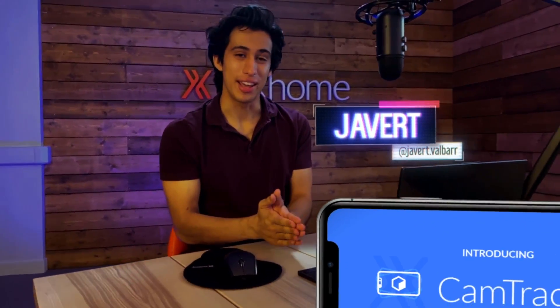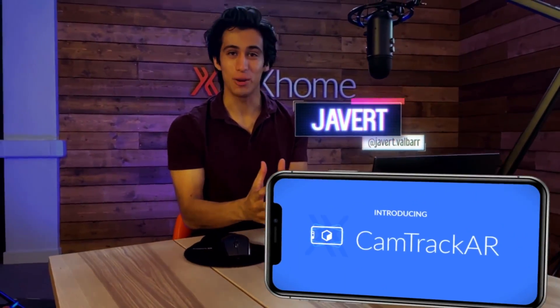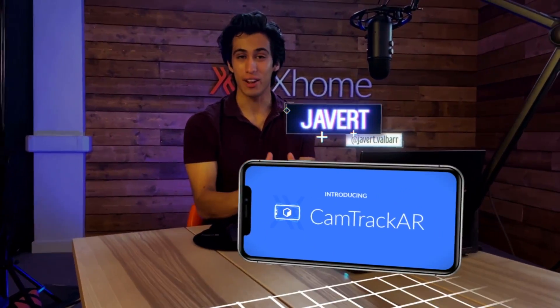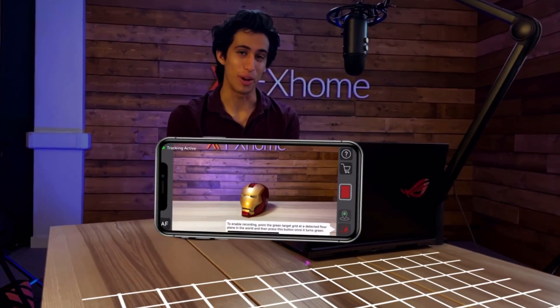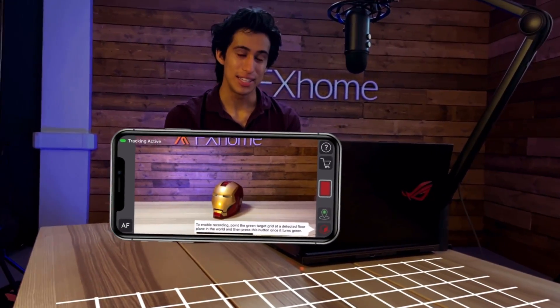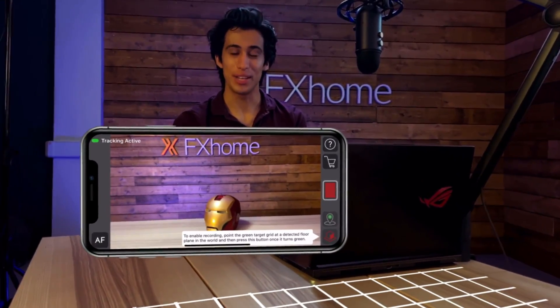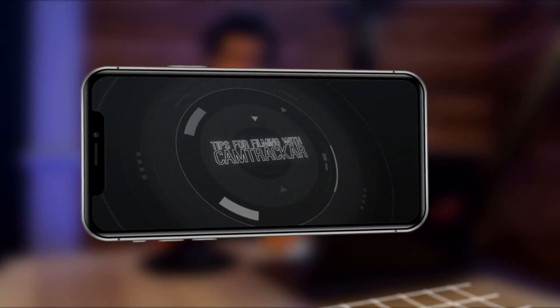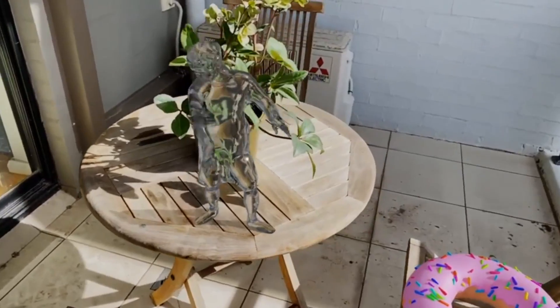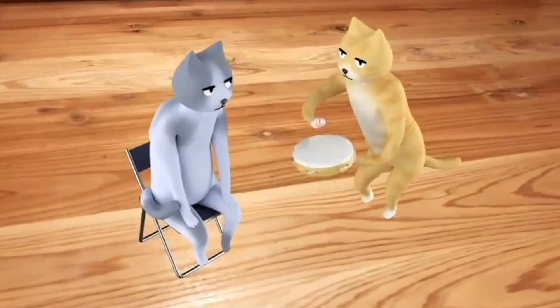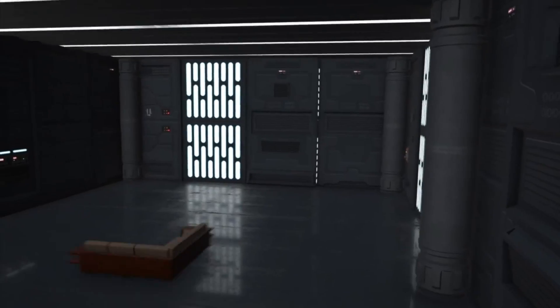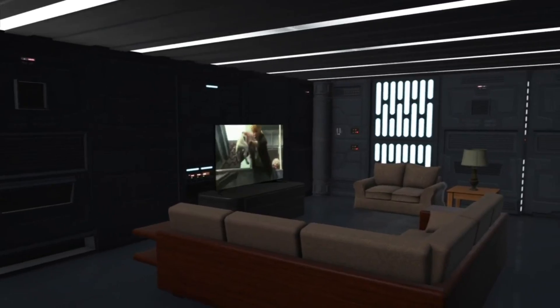We've recently released CamTrack AR, our first iOS app that uses AR tech to track your scene as you film on your iPhone. Today we're going over the basics and showing you how to get the best results with CamTrack AR. We've had such a positive response and people are using it to create all kinds of cool content, so here's a look at how to get started and some top tips for getting the best track possible.